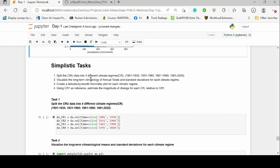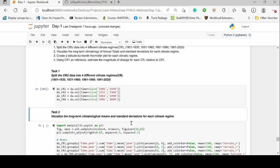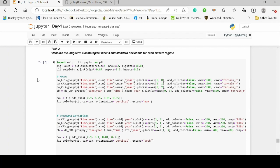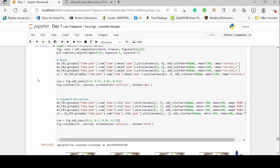There are some tasks you can try your hands on. For the full CRU dataset, split it into four climatic regimes from 1901 to 2020 in 30-year intervals, then visualize the long-term climatology, annual totals, and standard deviations based on those climatic regimes. Also create a latitude-by-month Hovmöller plot for each climatic regime, and use CR1 as a reference to estimate the magnitude of change for each regime. Solutions are available if you get stuck.